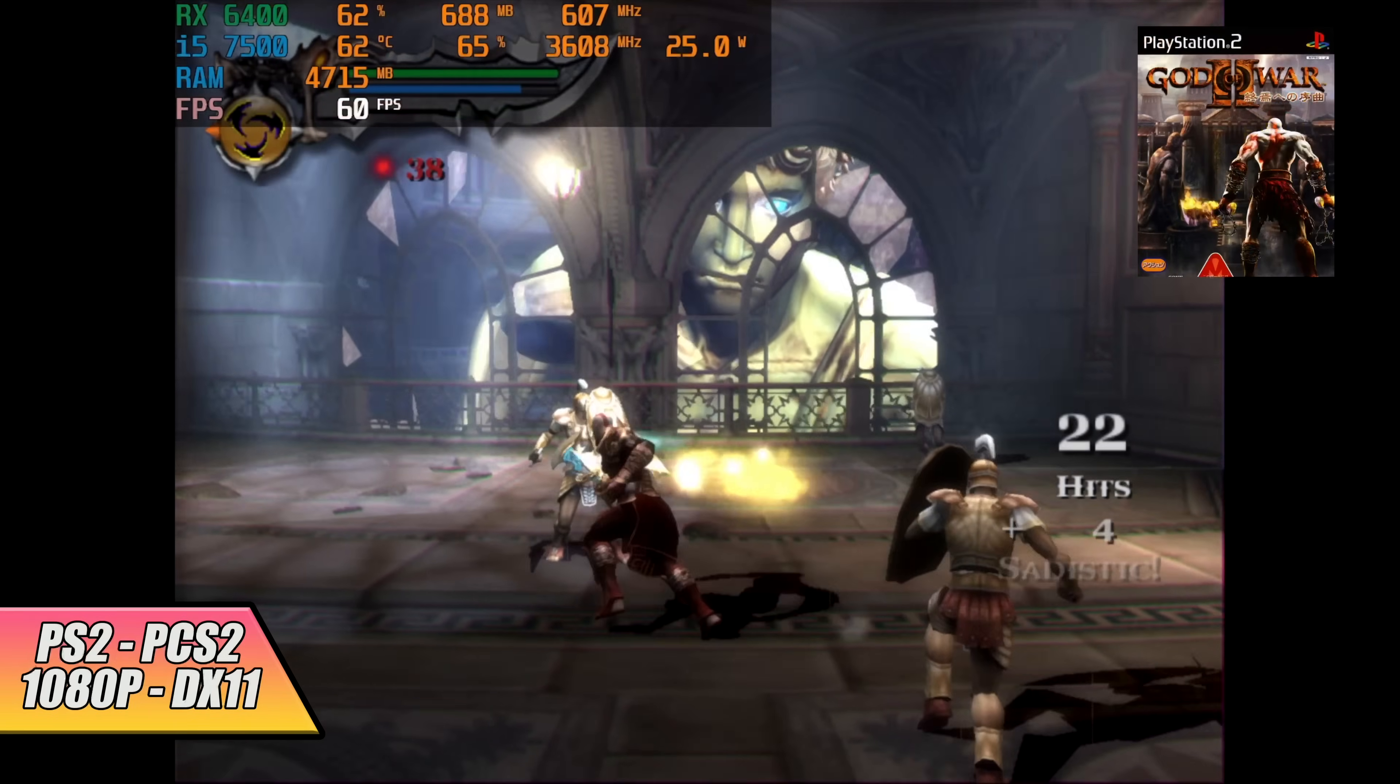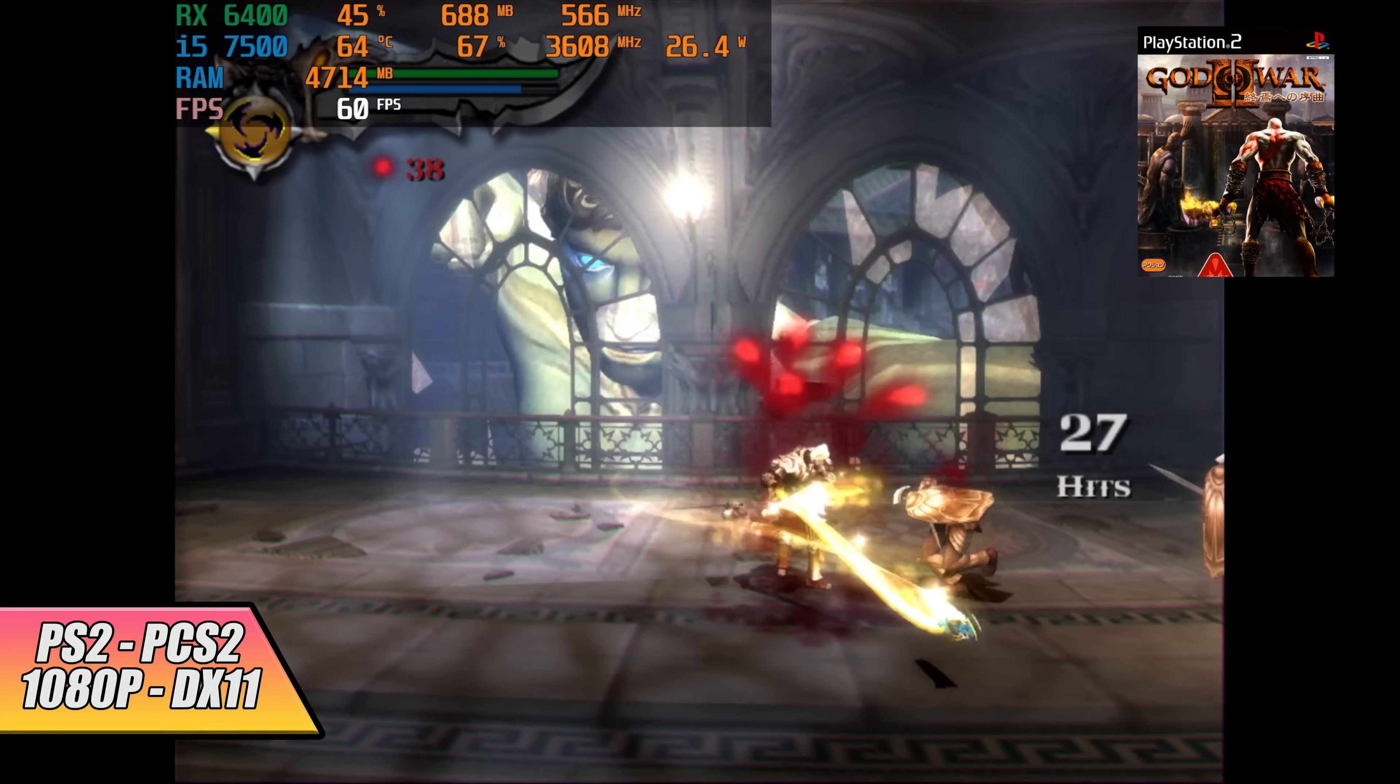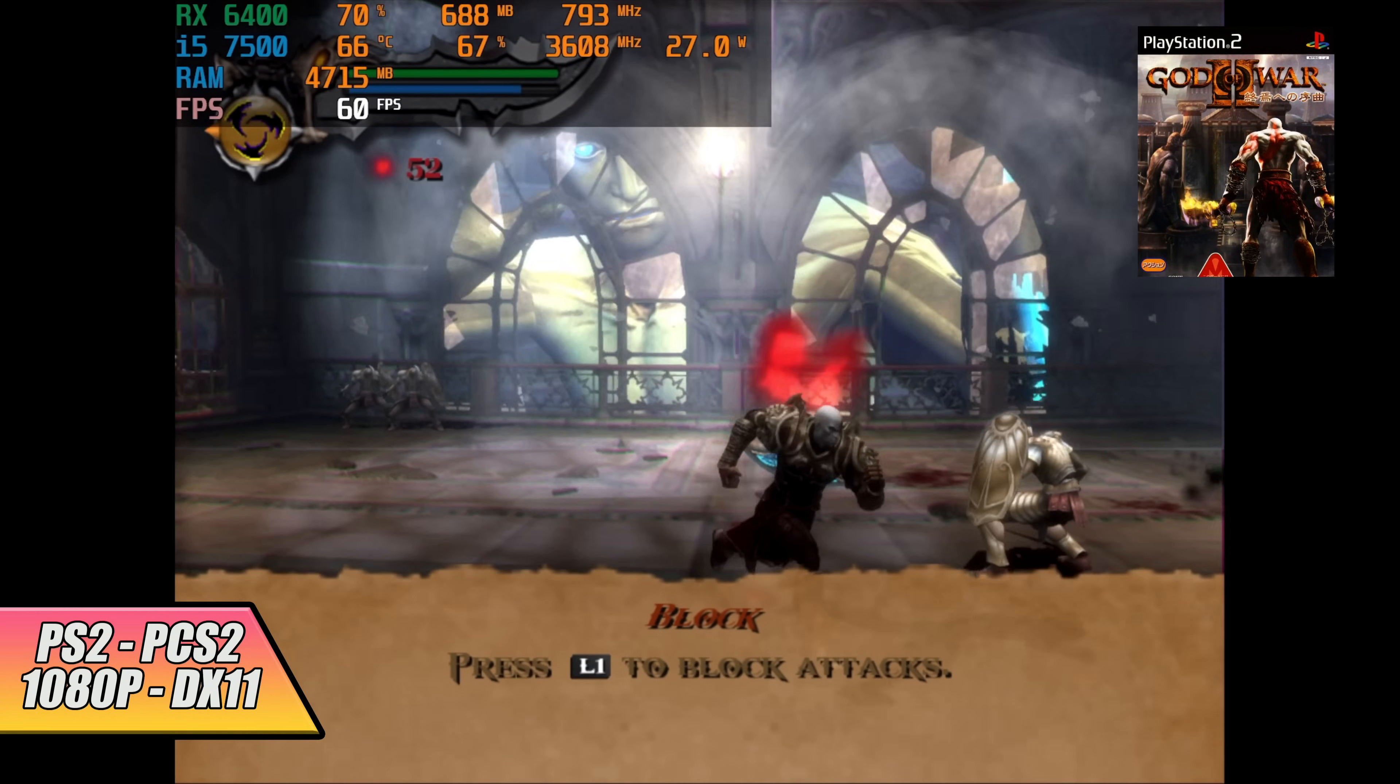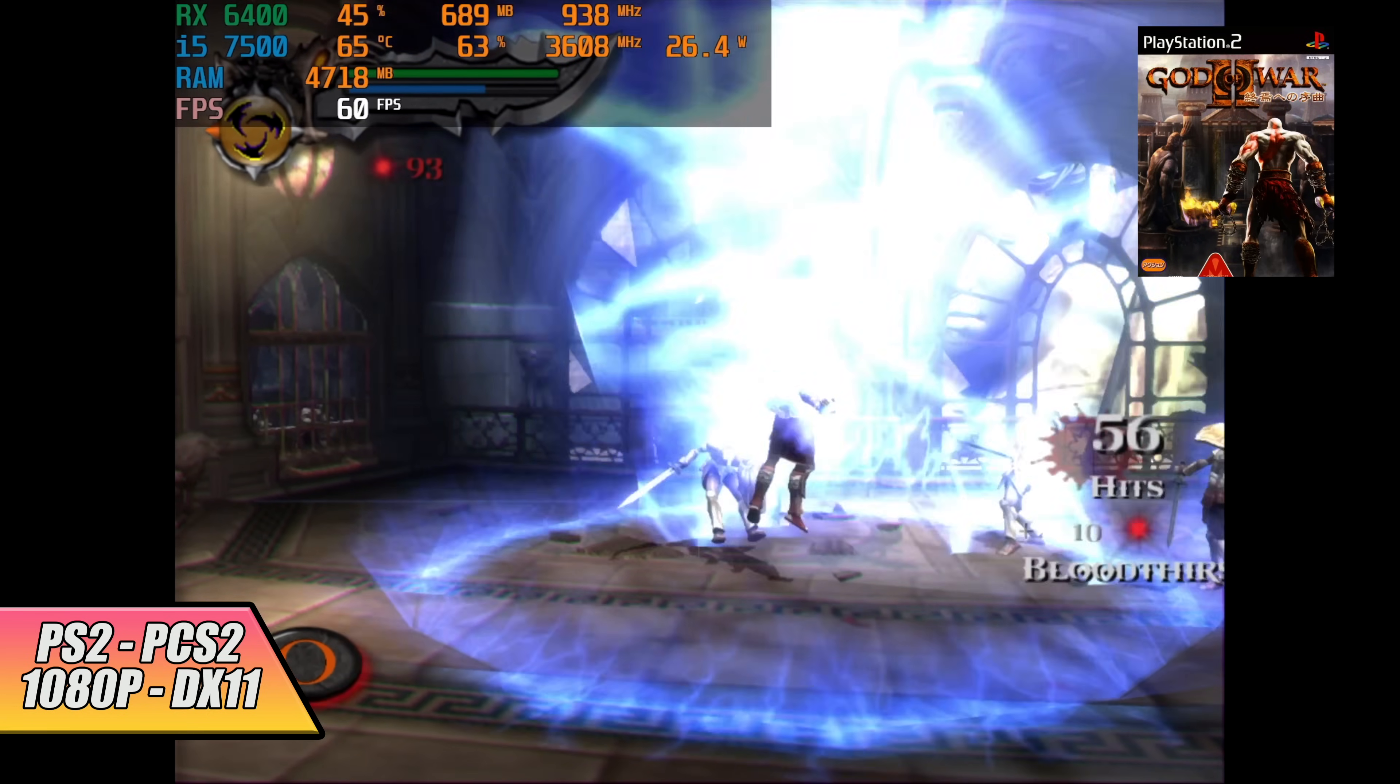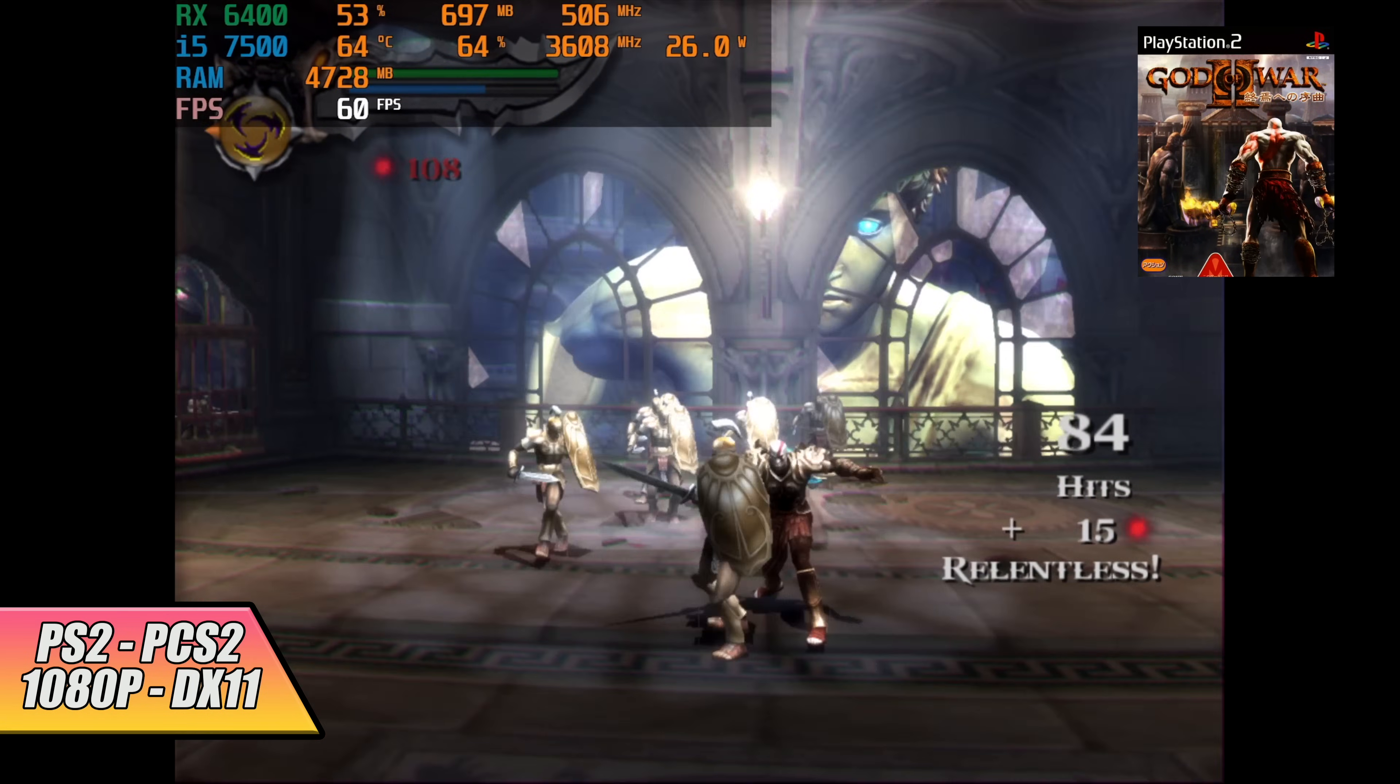And finally we've got some PS2 emulation using PCSX2. We're at 1080p using the DirectX 11 backend and when it comes to some of the easier to emulate games you could definitely take them up to 1440p.